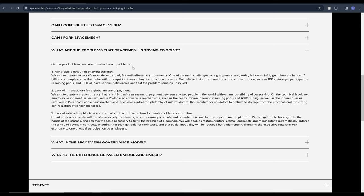Number one is the fair global distribution of cryptocurrency. We aim to create the world's most decentralized fairly distributed crypto. One of the main challenges facing crypto today is how to fairly get it into the hands of billions of people across the globe without requiring them to buy it with a local currency. We believe the current methods for coin distribution such as ICOs, airdrops, participation, IEOs all have serious deficiencies and the problem remains unsolved.